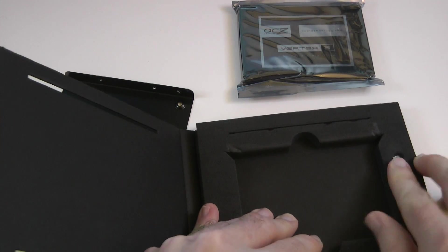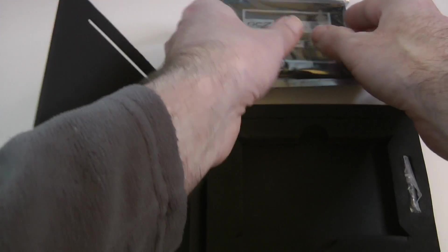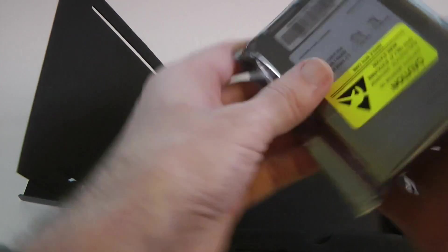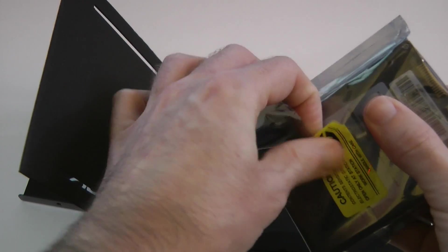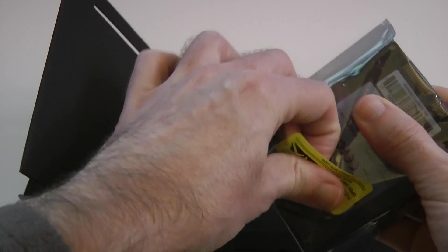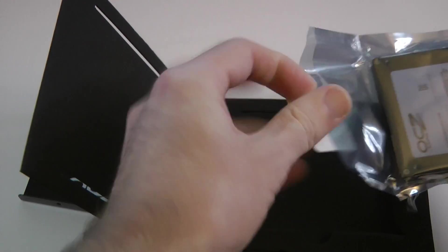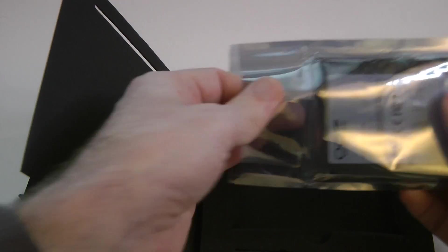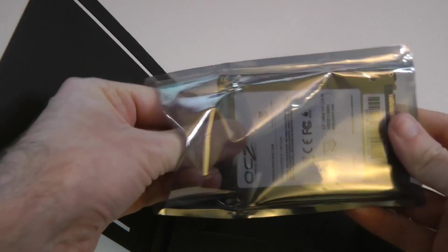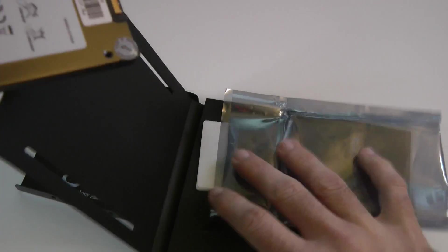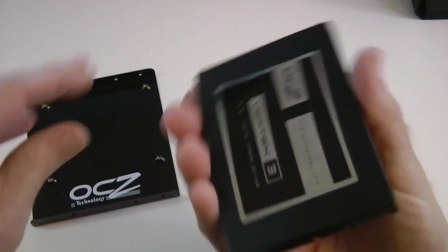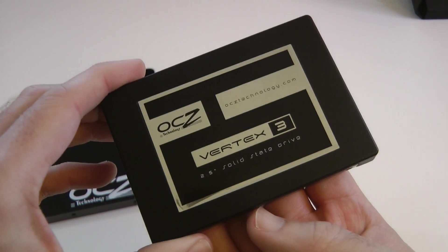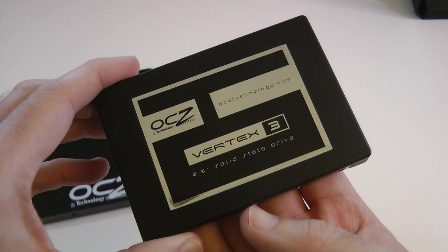And then we've got the drive itself. Open this very carefully, and I'll give you a look at the drive. So this is the OCZ Vertex 3.